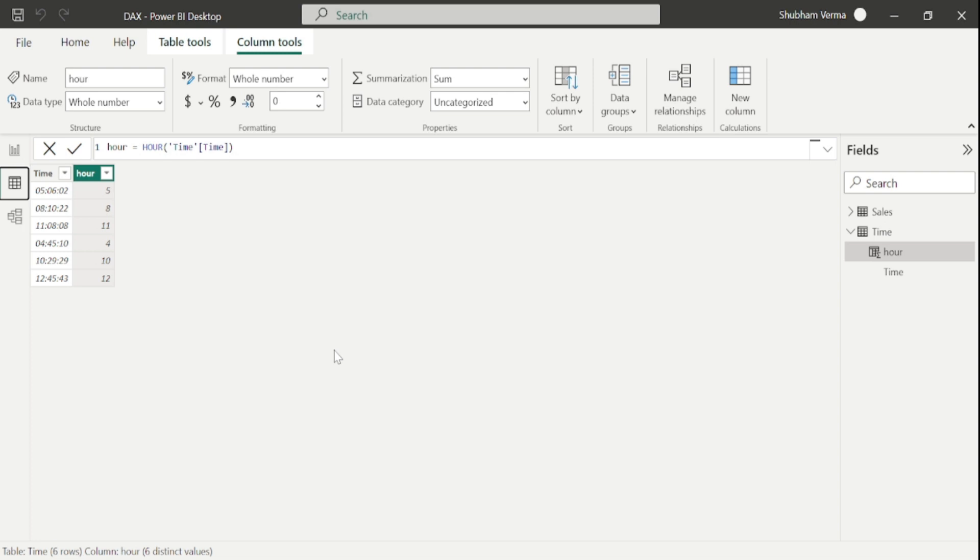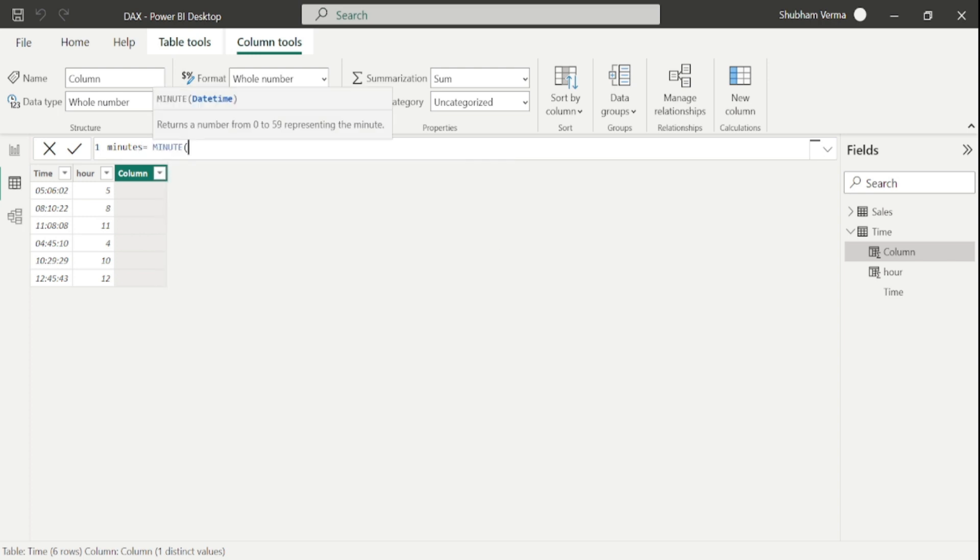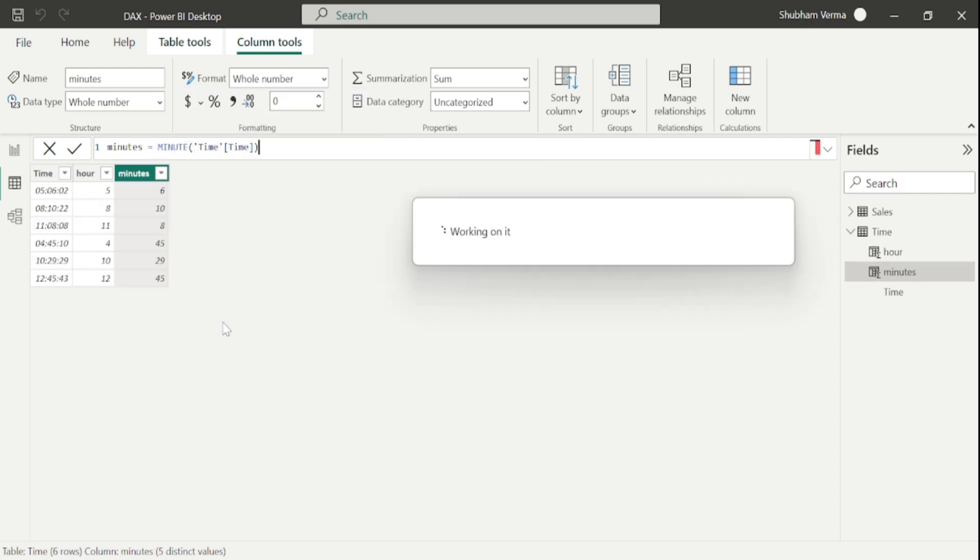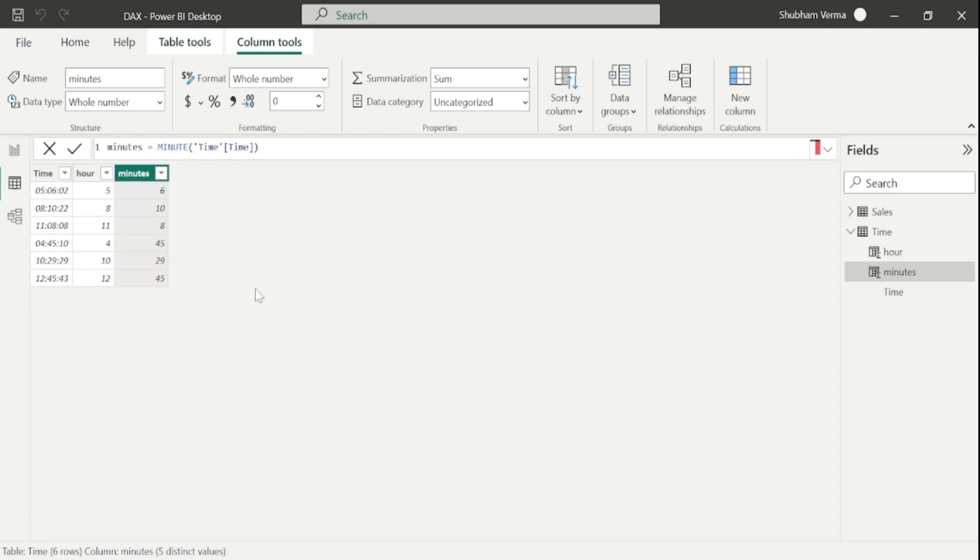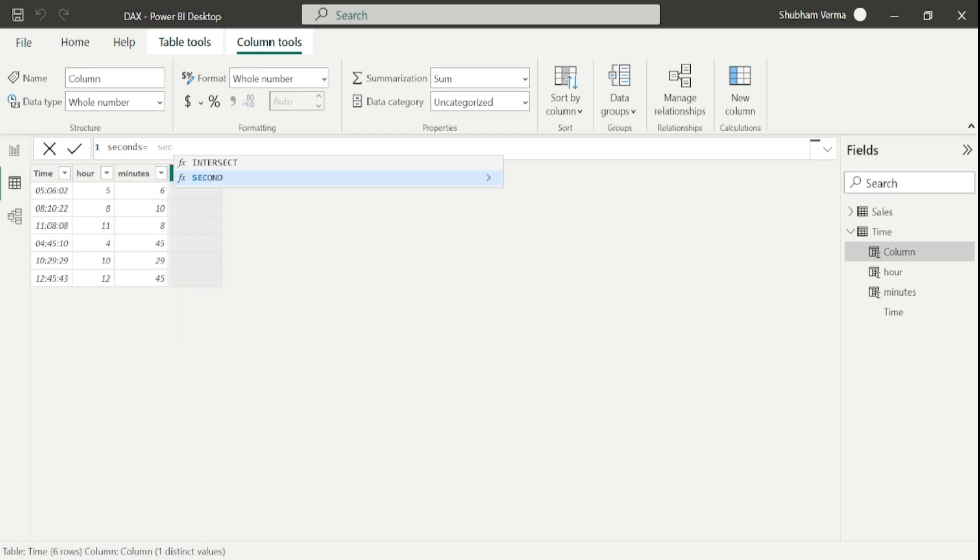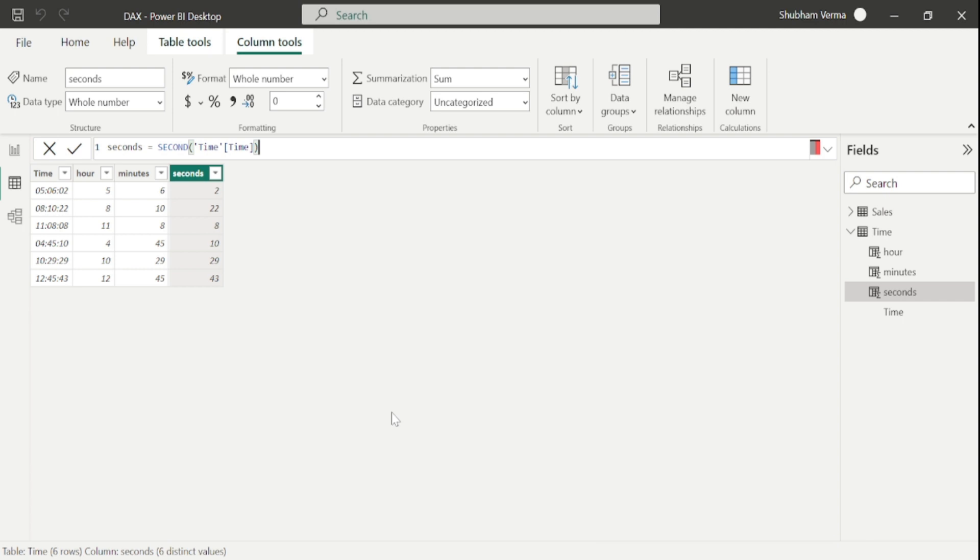In a similar way, if you want to calculate the minutes, you can use the MINUTE function. I will rename this as minutes and write my DAX formula, selecting time from the time table and close the bracket. Here we can see our minutes have been fetched from the time column. In a similar way, we can also fetch out the seconds. Let me rename this as seconds and write my DAX formula, which is SECOND, and close the bracket. In this way, we can fetch hour, minutes, and seconds.